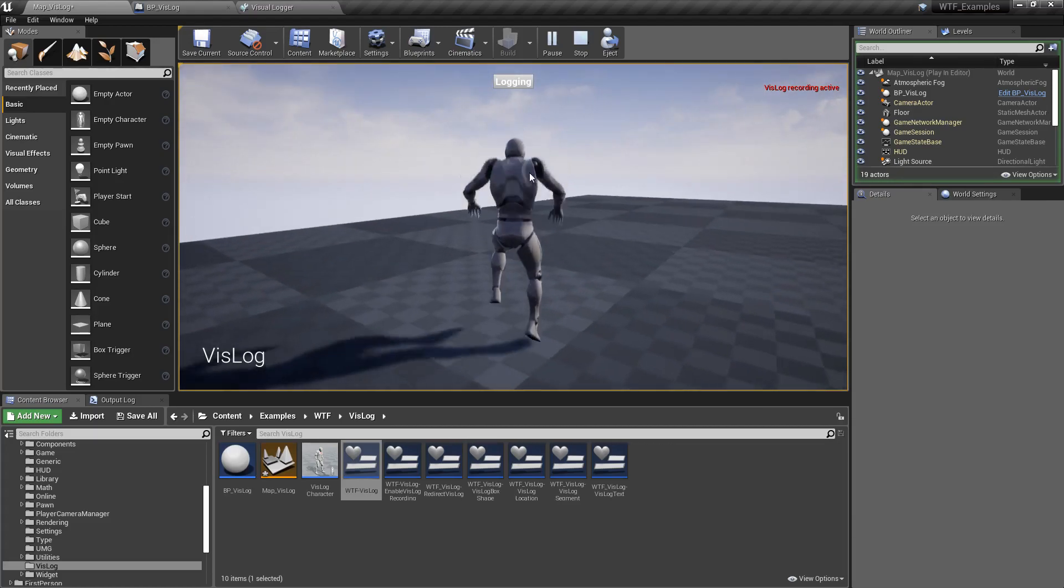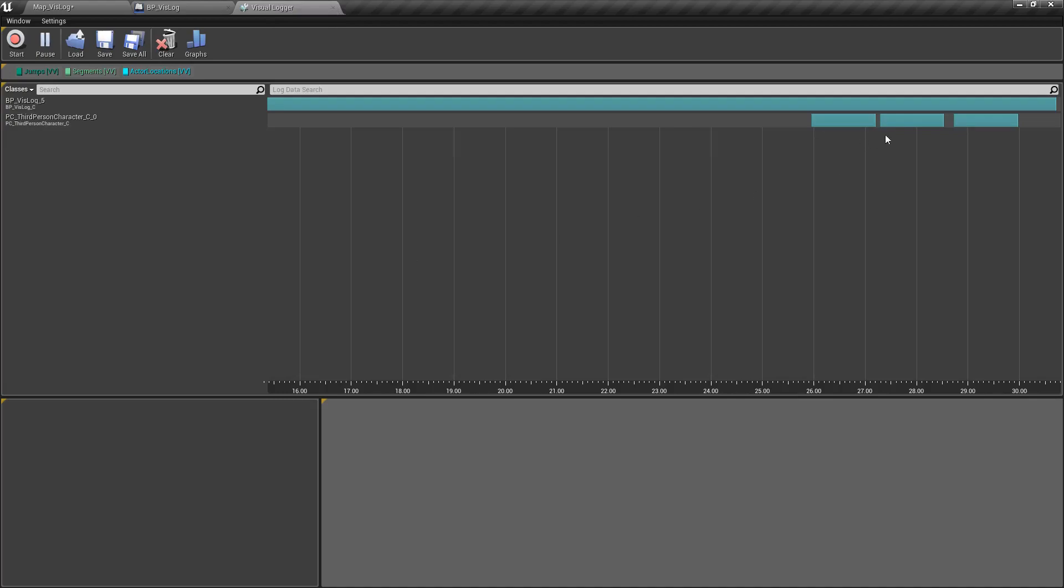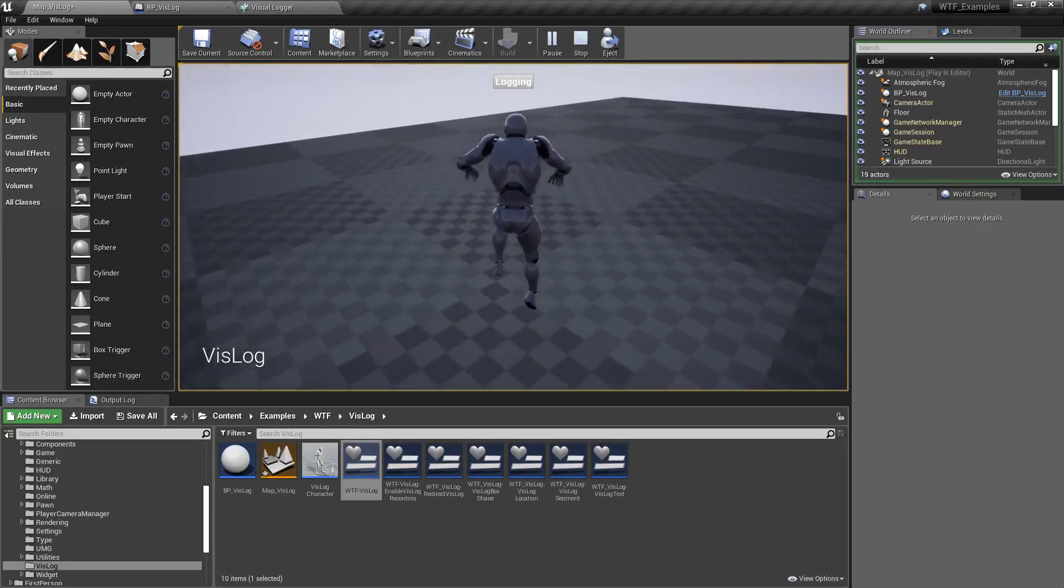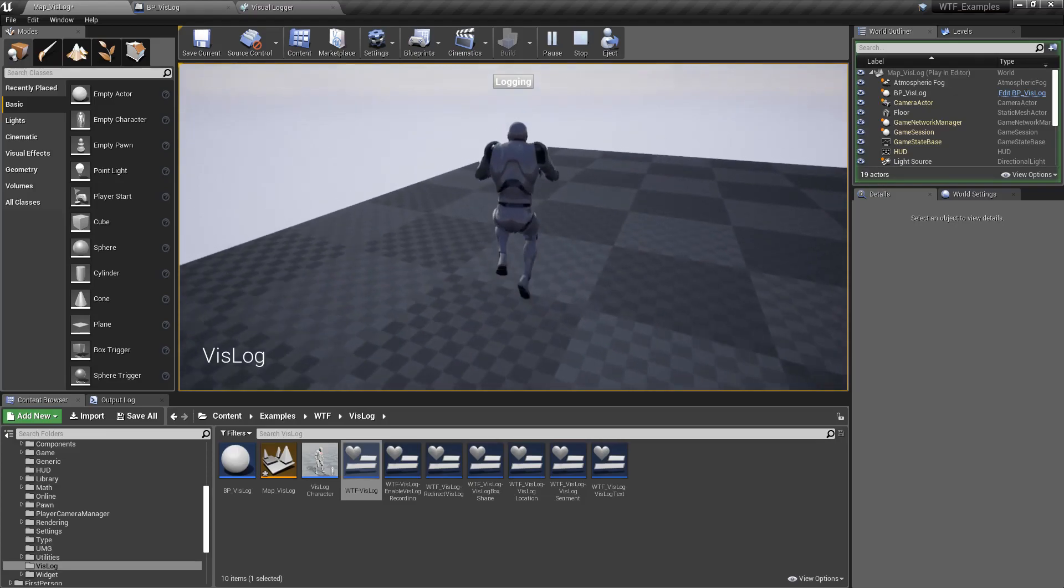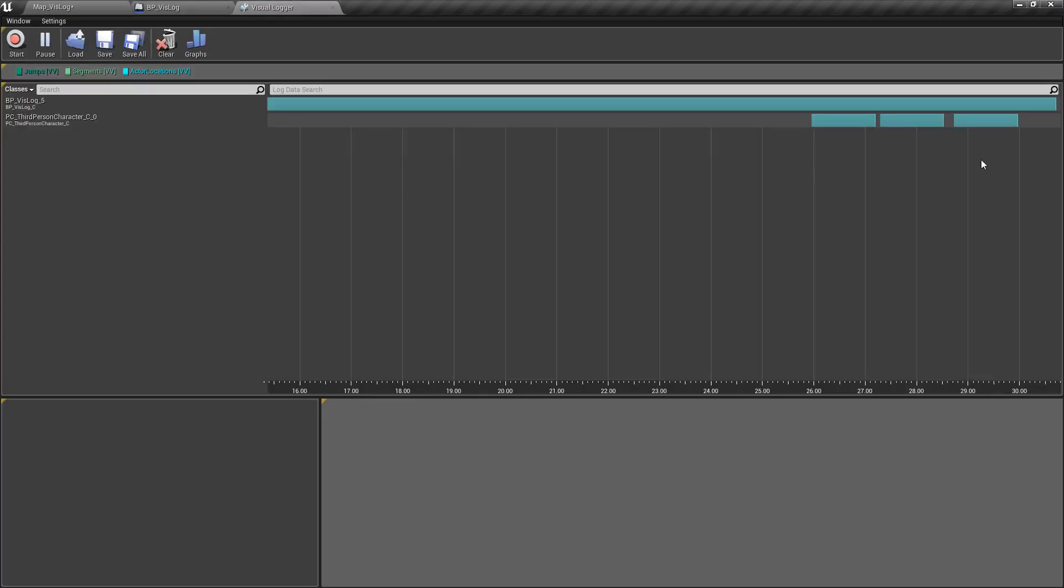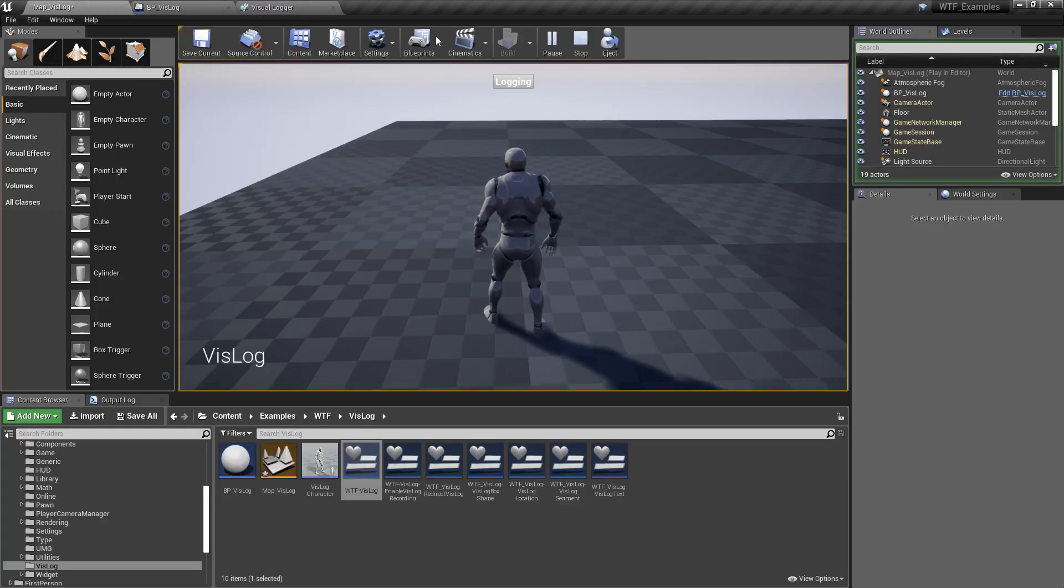We're going to go ahead and shut off logging. Go back to our Visual Logger. You'll notice it's no longer running. I will jump around a few times more and move. Go back to the Visual Logger. You'll notice it's not recording. It's because I've turned it off. And let's look at how it actually works and what information we get from it.